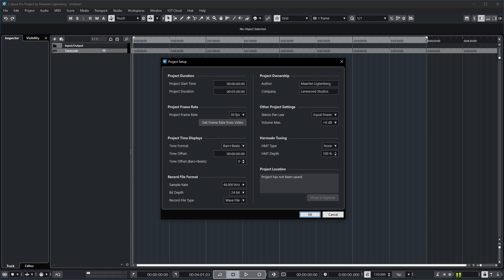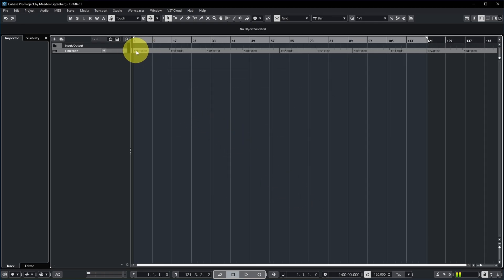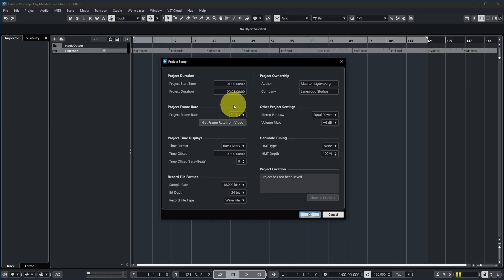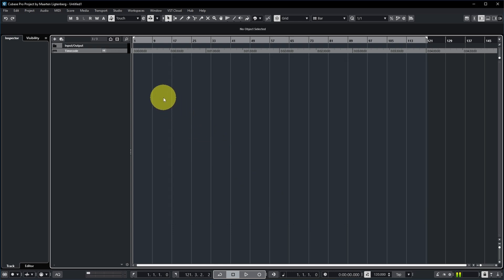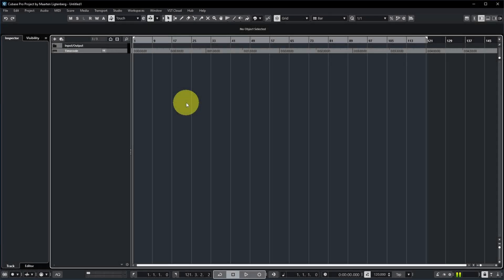There's also a time offset here. The Cubase manual says this allows you to specify an offset for the time positions in the rulers and position displays to compensate for the project start time setting. For example, if you have a start time of one hour, your timecode starts at one hour on bar one. If you still don't like that your rulers show one hour, you can compensate by putting one hour in the time offset as well, so the display still shows zero at the start of your project.